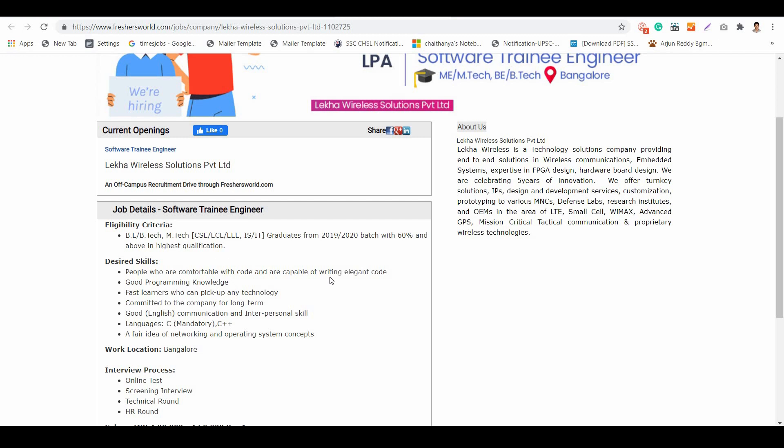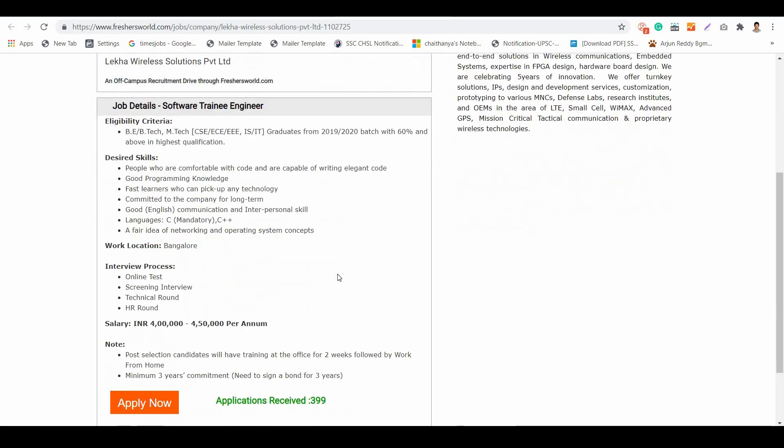Coming to the languages: C, which is mandatory, and C++. A fair idea of networking and operating system concepts is needed. The work location is in Bangalore.